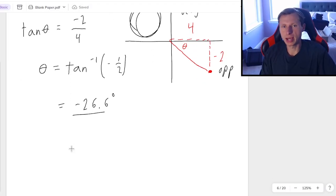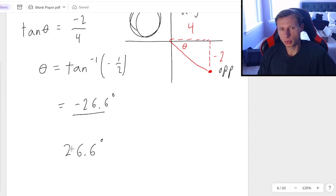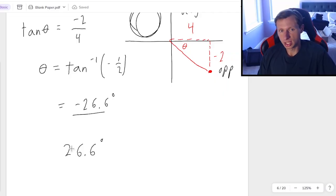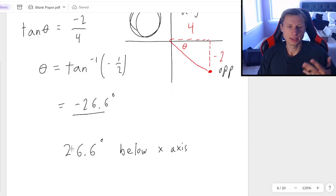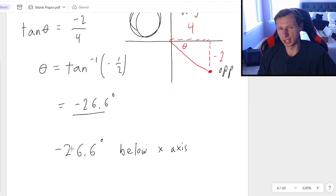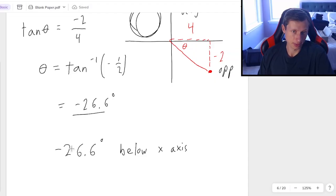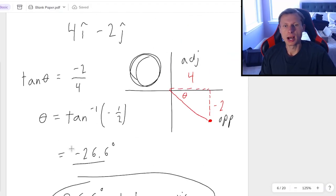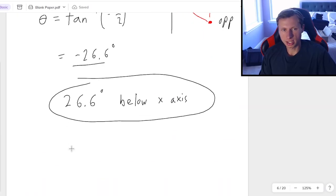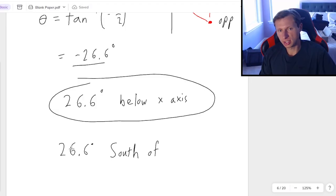And the reason why this matters, because now there's two ways I can represent my final answer. I can say positive 26.6 degrees, positive because I always ignore the negative sign, and because I'm going to say the direction is below the x-axis. And that implies the negative sign. And if I write a negative sign, it would therefore be like a double negative, and that would just be confusing to whoever's grading. So keep the angle positive.